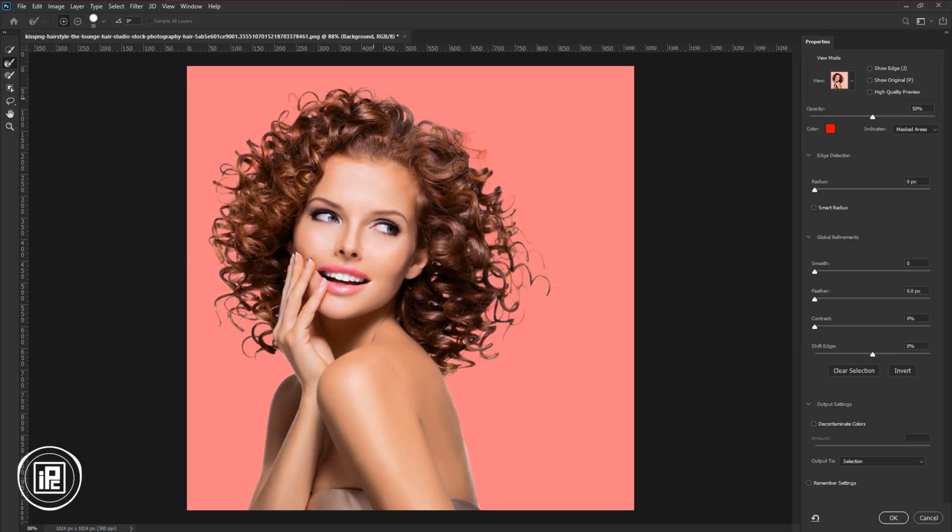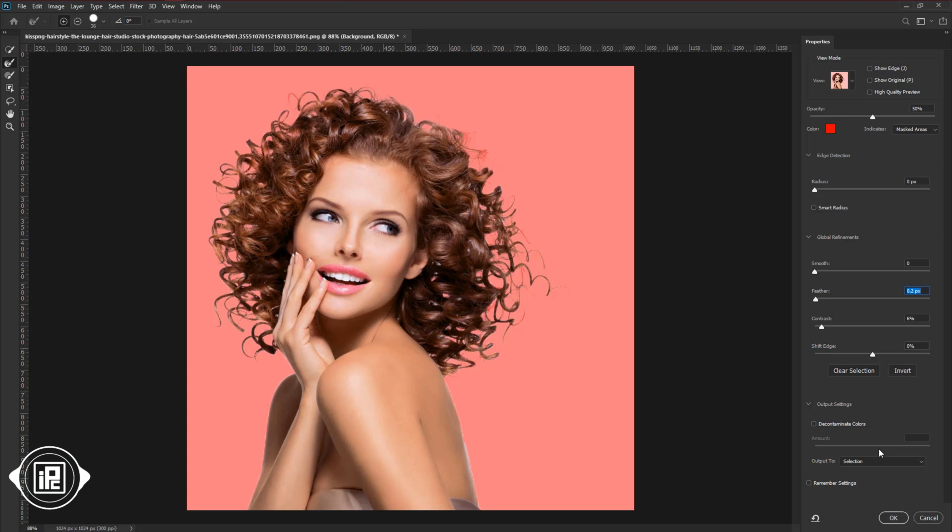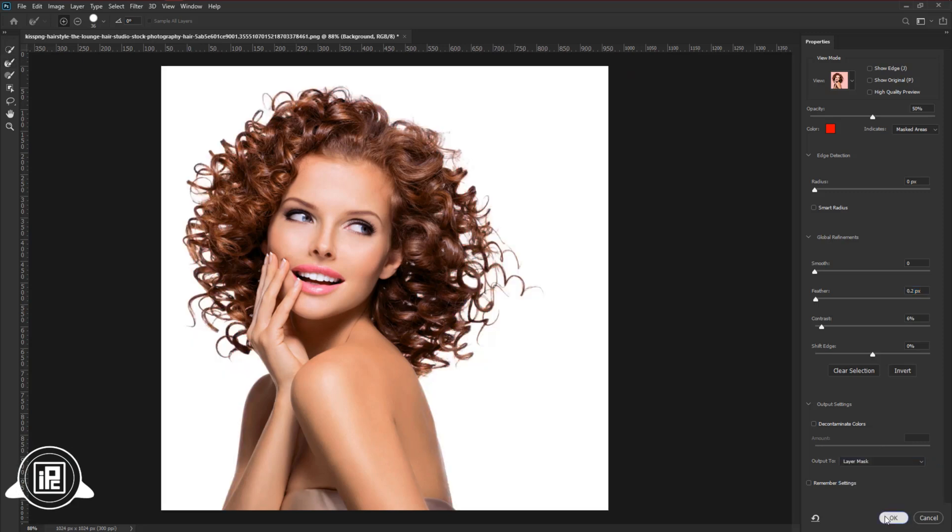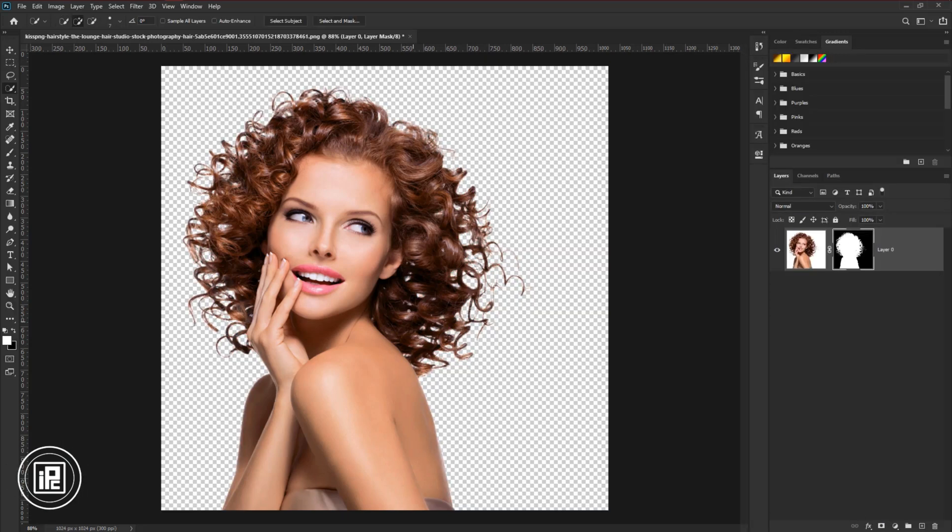After the refine edges, you can adjust it with the slider. Select the output as a layer mask. And hit OK. Now we remove the background.